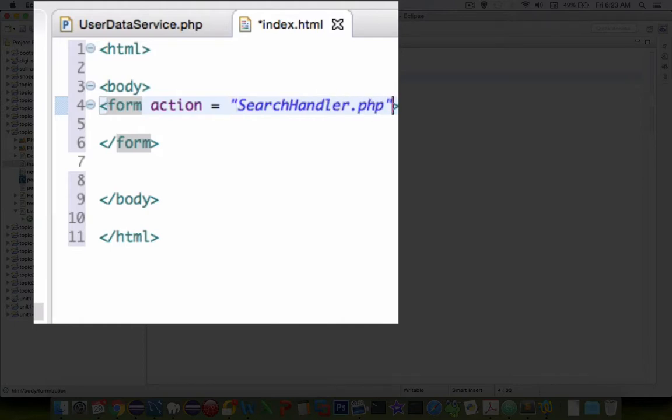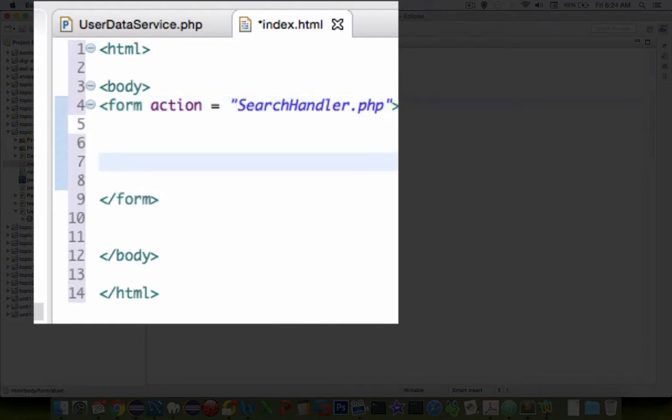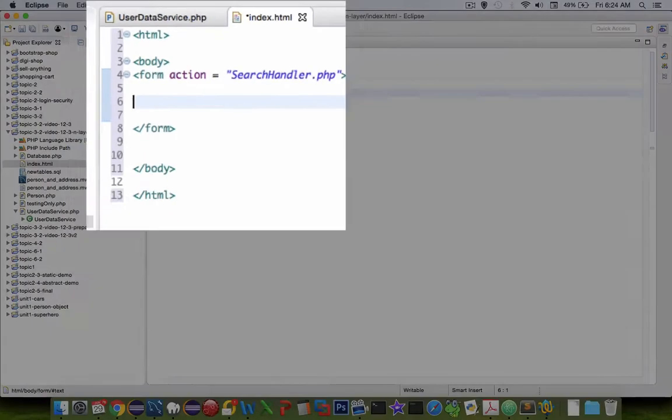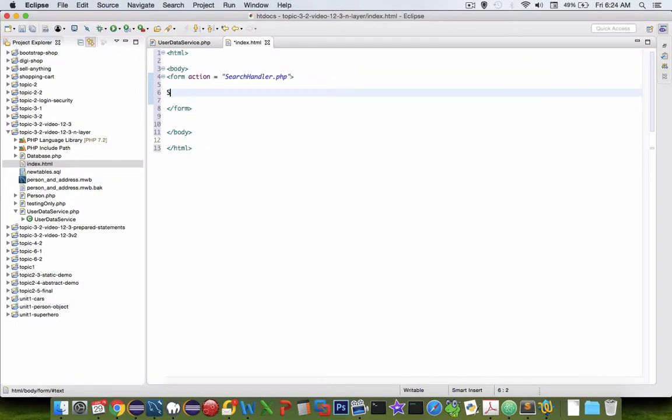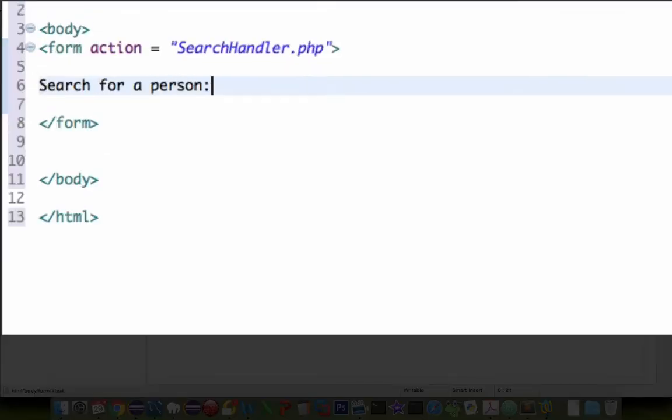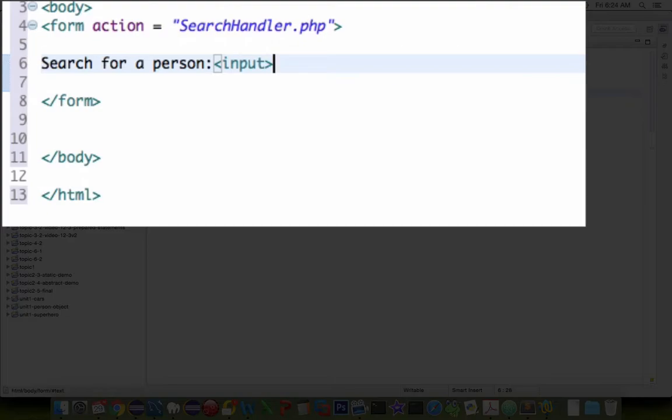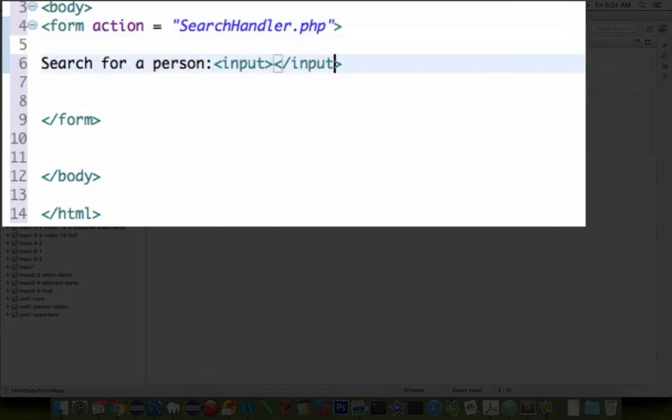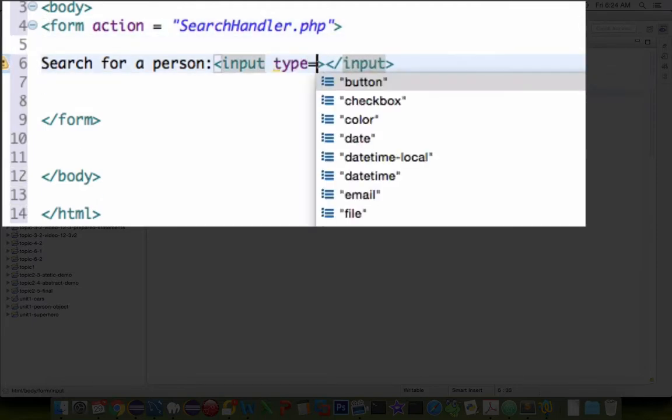Okay so the first thing in a form is an action. So I'm going to call my action search handler.php and so that has yet to be created. And we're going to have just one input form and a submit button.